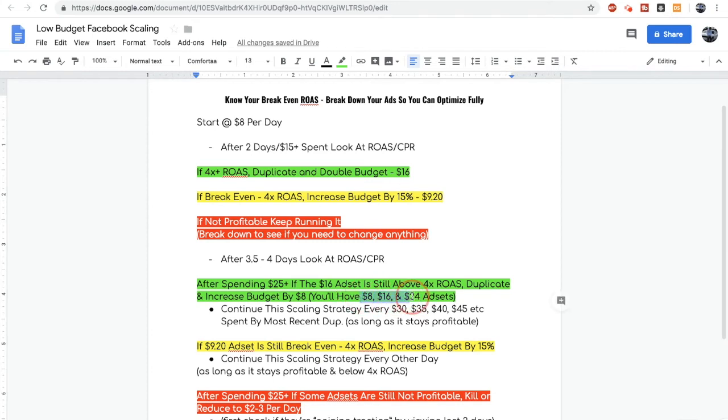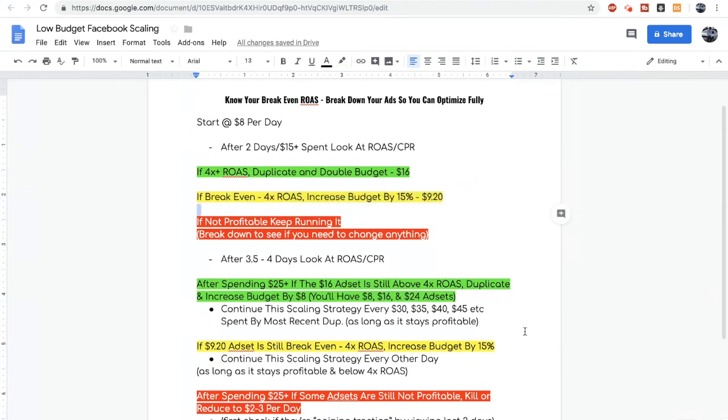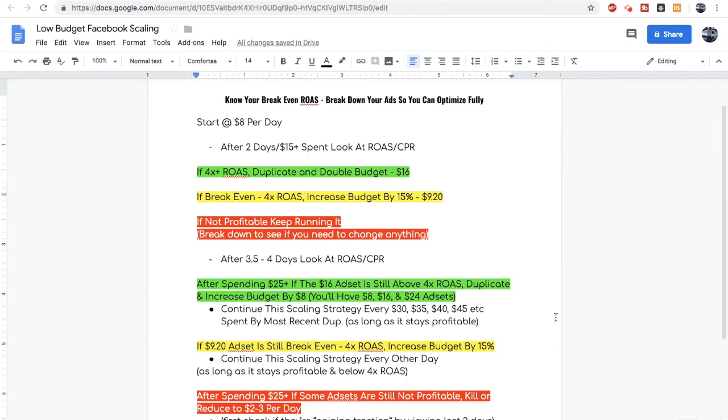Once one of your winning ad sets has over 20 purchases you can use this strategy to scale it by 15% per day to just squeeze out a little bit of extra revenue. This scaling strategy probably isn't going to make you a millionaire but it's a great way to maintain a stable cost per result while increasing your sales.